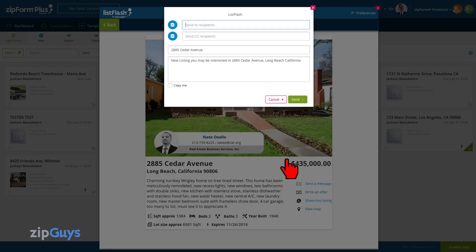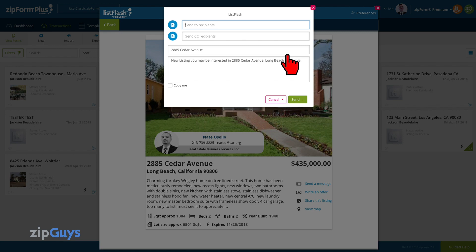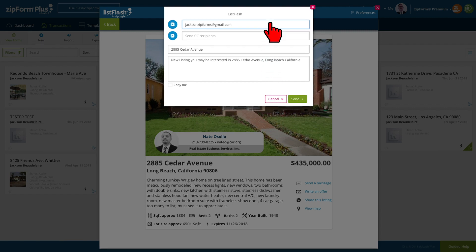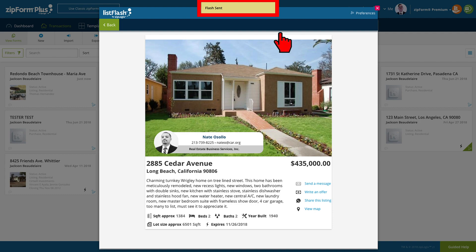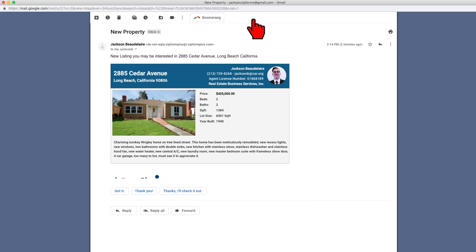When we select email ListFlash, a new email dialog box opens with the address as the subject line and preloaded text letting the recipient know that there is a new listing they may be interested in. Add the recipient's email address and click send. The ListFlash has now been sent. The client will receive an email with information about the property along with your contact information.